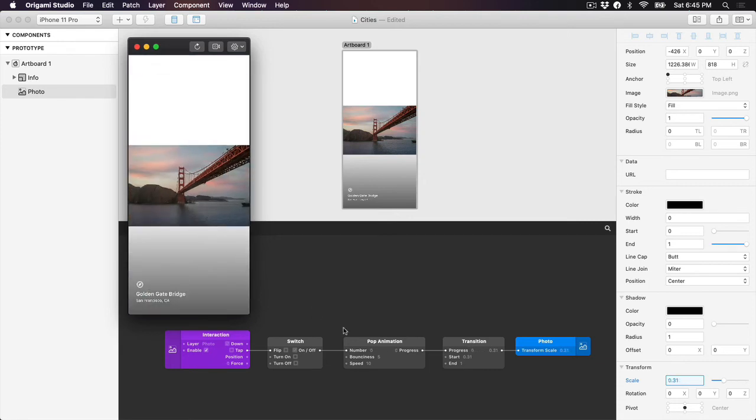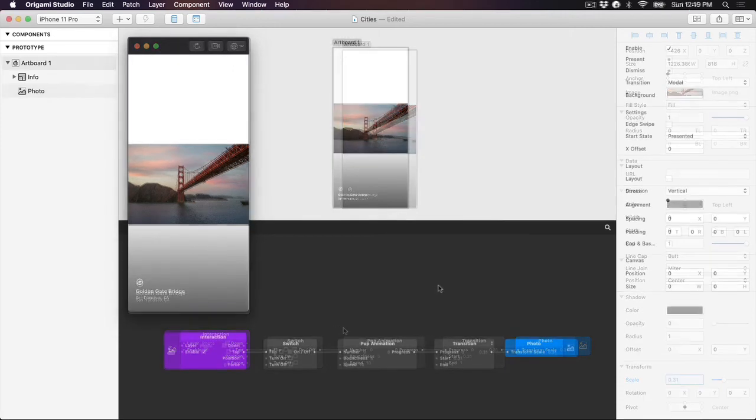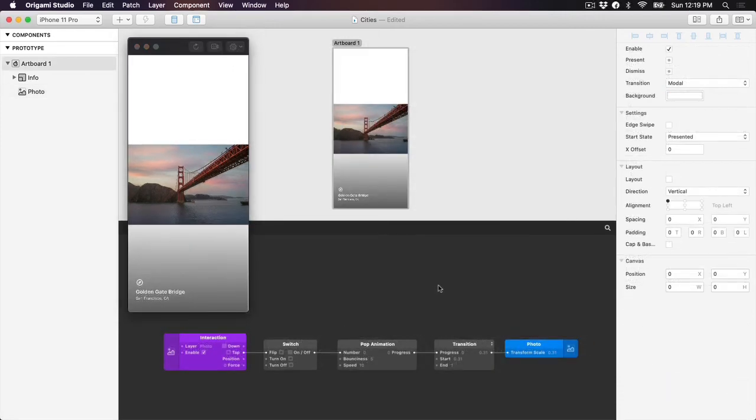The four patches that you see here make up the bulk of your prototyping in Origami. So once you get used to using them, you'll be up and running. Let's finish up our prototype. We can reuse the same chain of patches to animate the opacity of the info group, as well as the color of the artboard background.